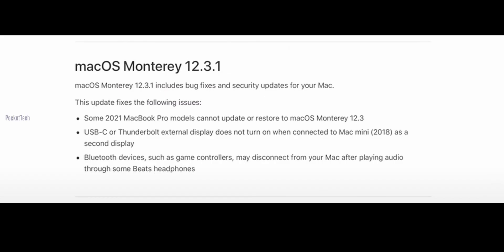Next is the macOS 12.3.1 update. Three updates are included. First, for the latest MacBook Pro models, the 12.3.1 update adds a 'Restore to macOS' option. Second, Bluetooth devices like Beats headphones or gaming controllers were disconnecting from MacBooks — that disconnection issue is now resolved in macOS 12.3.1.